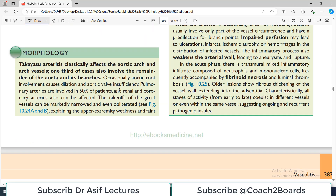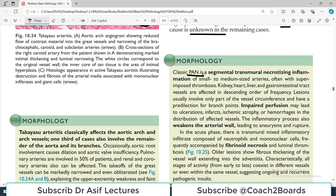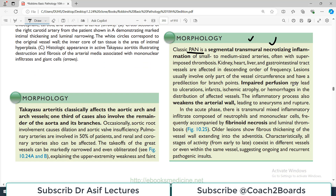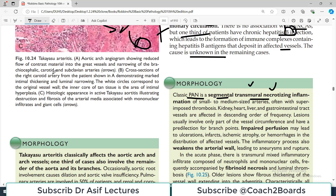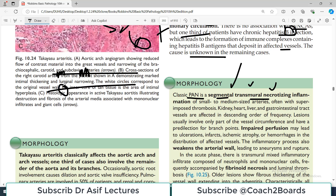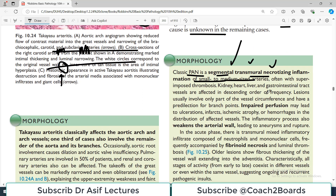Morphologically, classic Polyarteritis Nodosa shows segmental transmural necrotizing inflammation — this is something you must know. Segmental means the full length of the vessel is not affected; only parts are affected. Transmural means all layers of the vessel wall are involved. The inflammation affects primarily small to medium-sized blood vessels, particularly those supplying the kidneys and other viscera such as the GI tract.